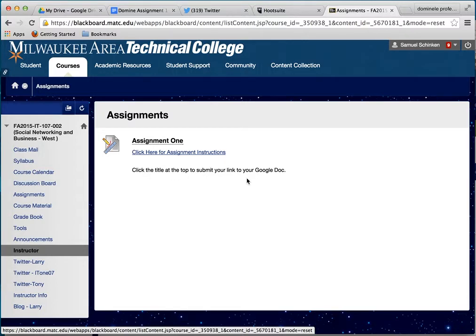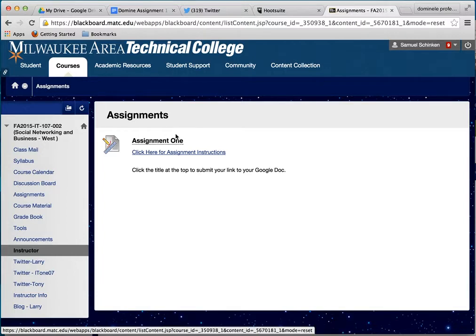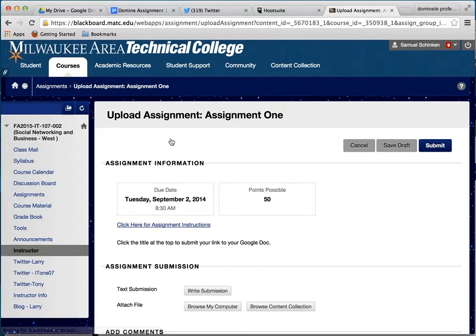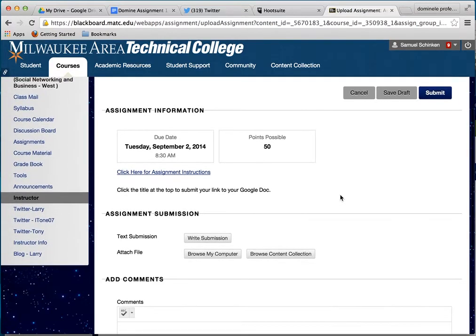So when you're all done with your Google Doc and you're ready to submit the assignment after following the instructions, you basically come in and click on the link where the title is — right here — that's what you're going to click on. Click on Assignment One in this case.